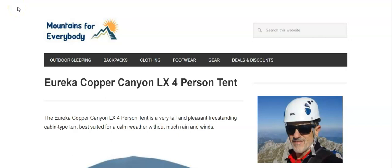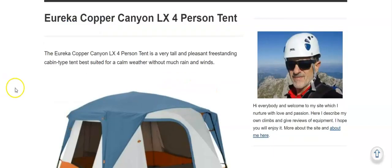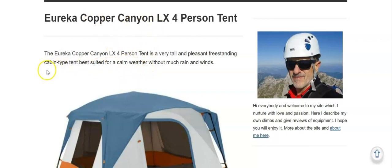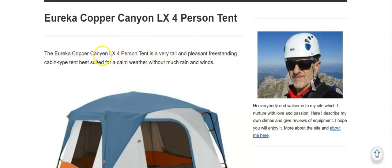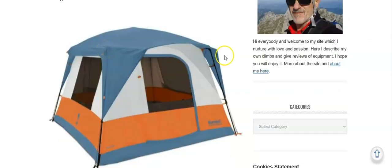Hello everybody and welcome to my channel. In this video I will say a few words about the Eureka Copper Canyon LX 4 person tent. This is the smallest tent from the Copper Canyon series. They have them also as six, eight, and twelve person versions.